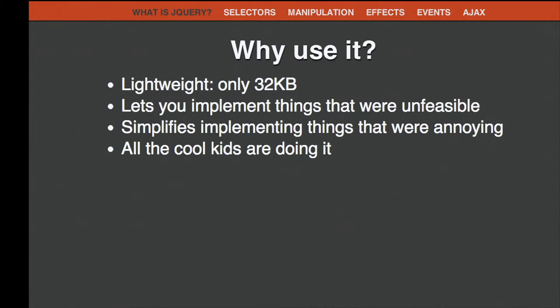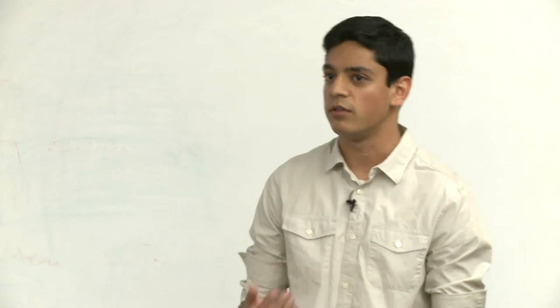So why should you use it? jQuery is very lightweight—you can download the minified file, without all the whitespace and comments, and it's only 32 kilobytes. It's easy to toss onto your web page and start using it. It also lets you implement things that were previously unfeasible—creating animations that would normally be very difficult is actually very simple in jQuery. And things like sending a POST request, which previously required five to seven lines of code, can now be done in a single function call.